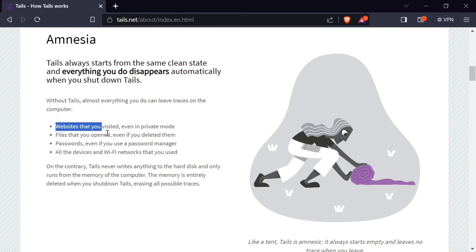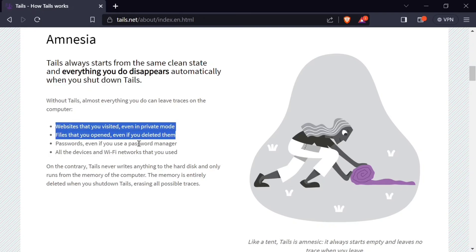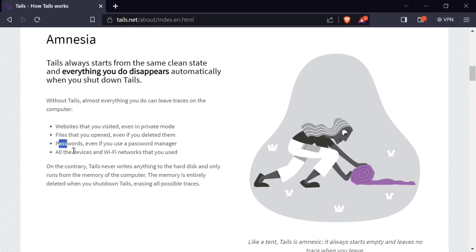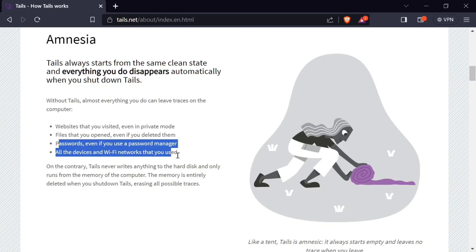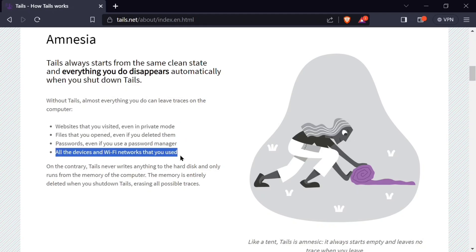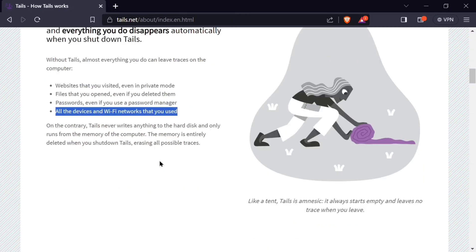Like websites you visited, files that you opened, passwords that you have saved in your password manager, and all the devices and Wi-Fi you have used or connected to your machine.